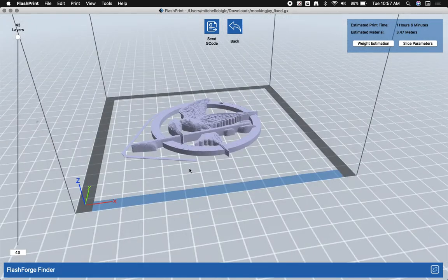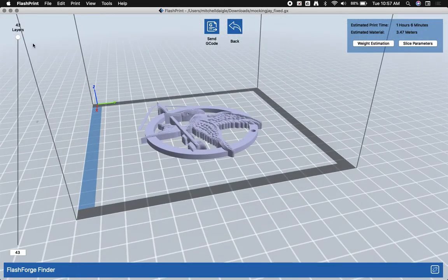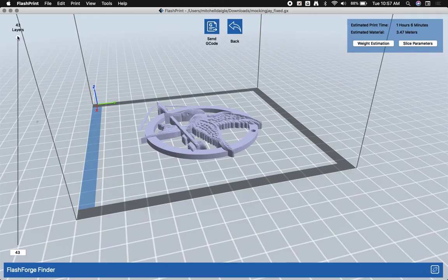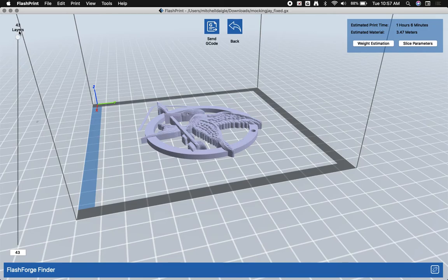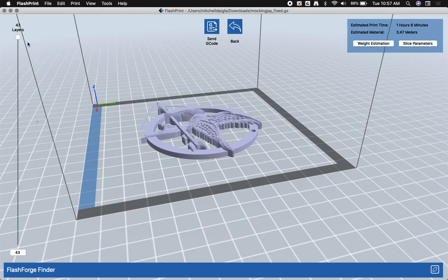So it's a nice way to preview your print to see if there are any errors. If you go through the layers and you notice that at any point you have a piece of your model that's just hanging out in open space, that will not print properly. So it's always a good idea to go back here and check.